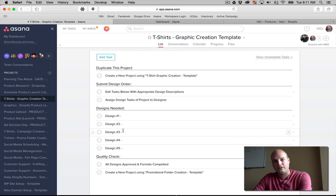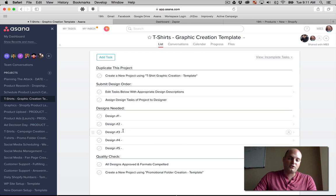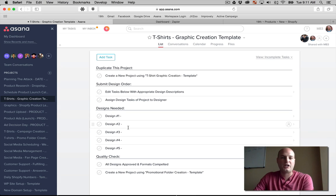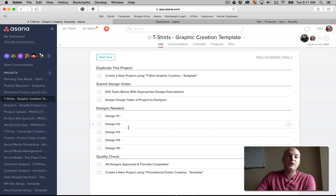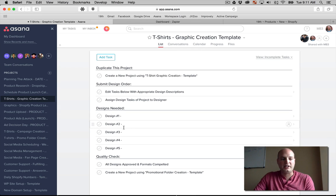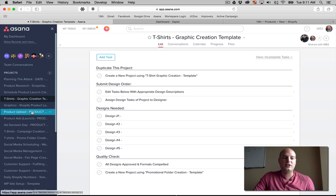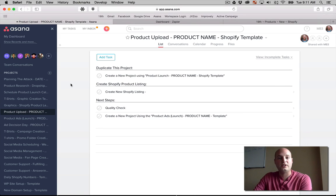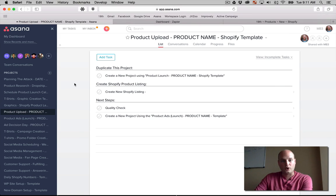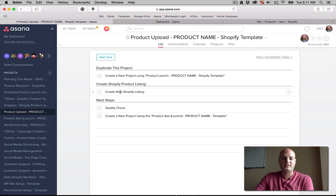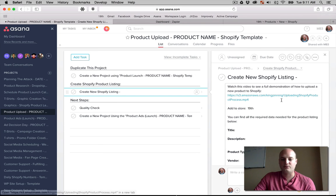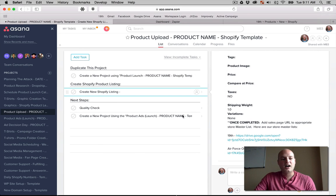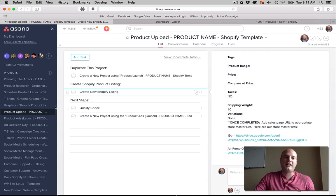And from here, the designer did the first round, the first draft of that design. We had a quality check process where the project manager would say yes or no or whatever tweaks. This would move on to the product upload process, and this is when it's actually going on to the store, the Shopify store. And this is assigned to a certain employee. They have all the details of the product there. And from here, we're able to market. We're able to launch ads and all that type of stuff.